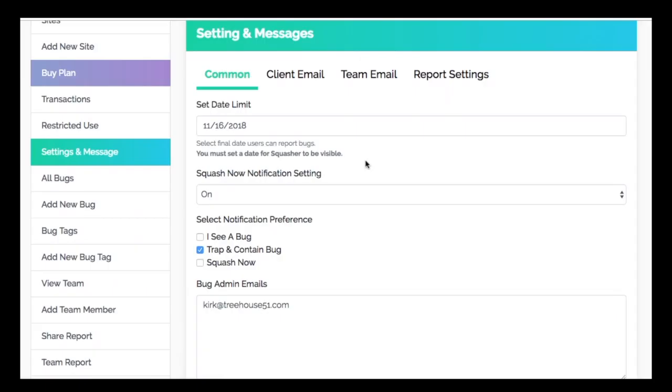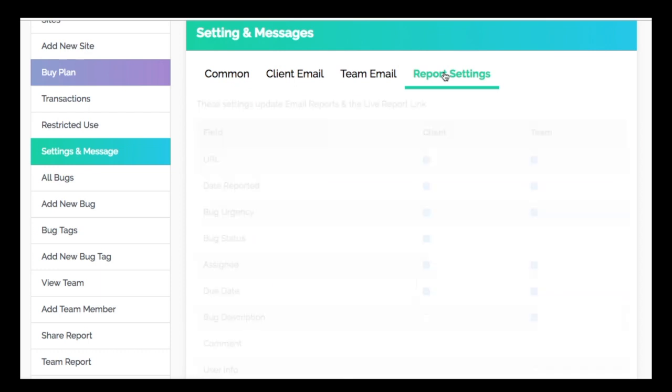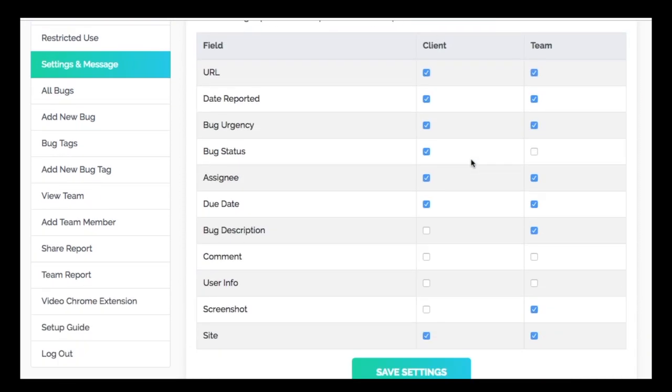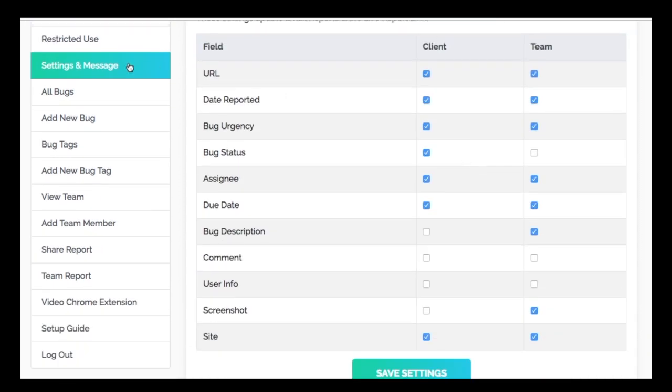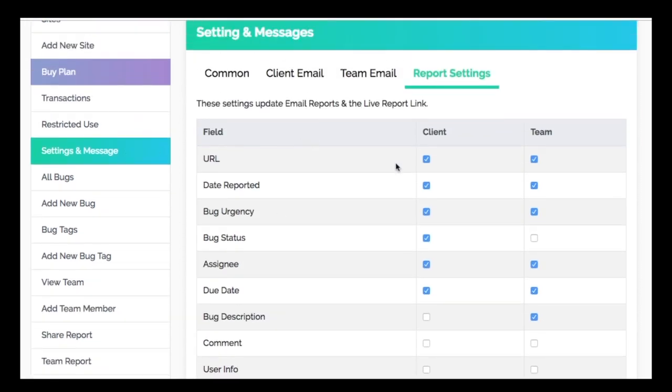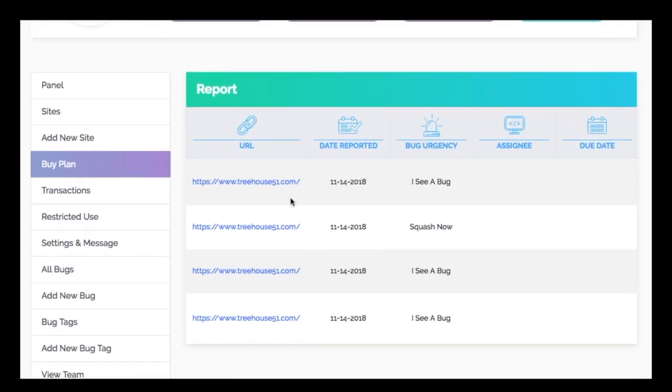The Bug Squasher features two types of reports: one for your team and one for your clients. To access these reports, go to your settings and messages tab and then select reports. Then click away what fields you want your team and clients to see.